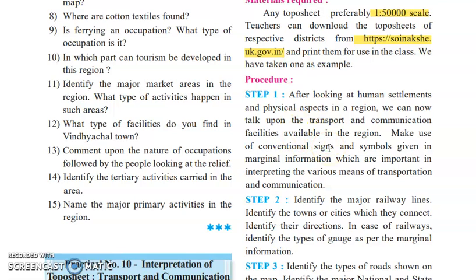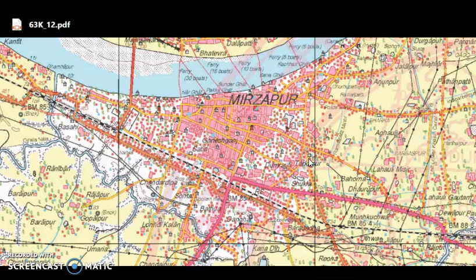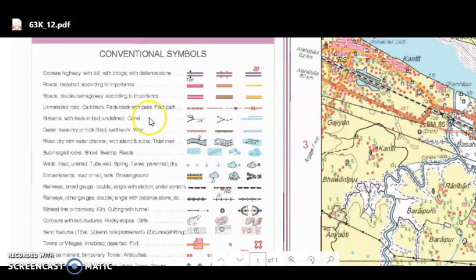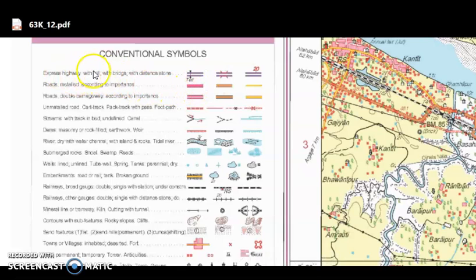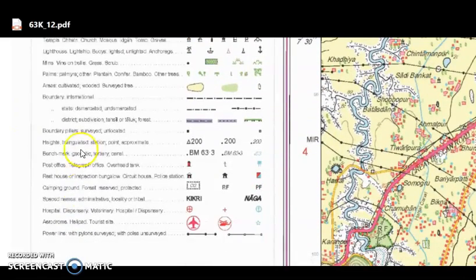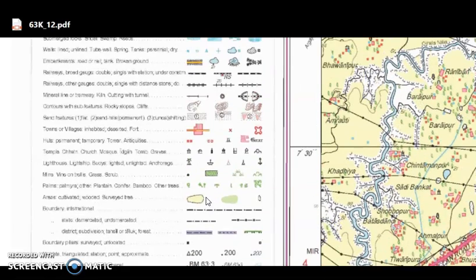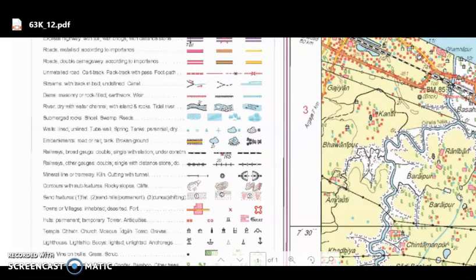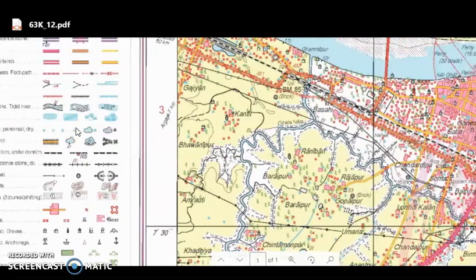After logging in and viewing the topo sheet, it appears with all details available. There is a conventional symbols chart where you can see metal roads, express highways, highways with bridges, and highways with distance stones — each with its own symbol. There are also conventional signs for airports and airdromes, tourist sites, and other modes of communication. Using these, you can judge what type of communication or transportation is utilized in Mirzapur.